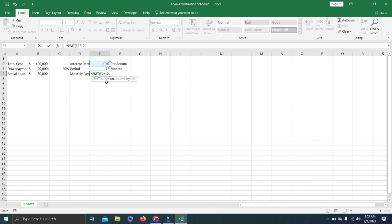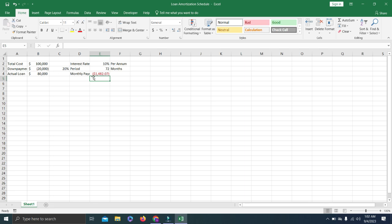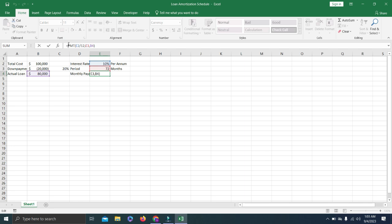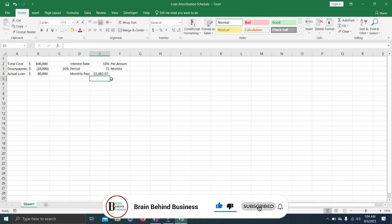The formula now asks for the period — select the cell where we have months (72) and add a comma. Then it asks for PV, which stands for present value. Our present value is 80,000, so select that cell and press Enter. The result is our monthly payment, shown as a negative number because it is an outflow. To make it positive, add a minus sign before the formula — minus times minus equals plus. We now have our monthly payment as a positive number.